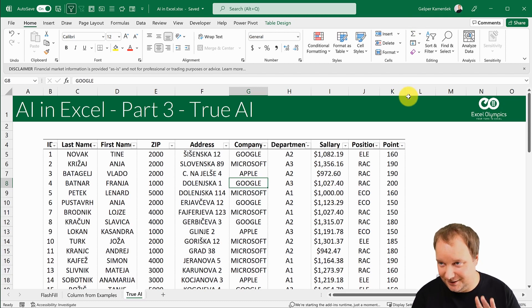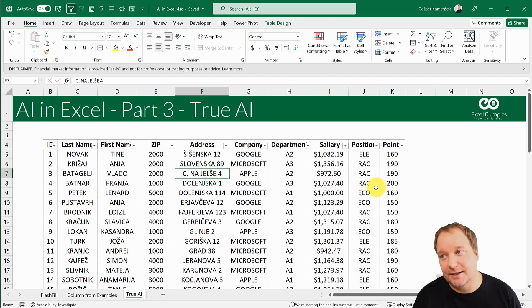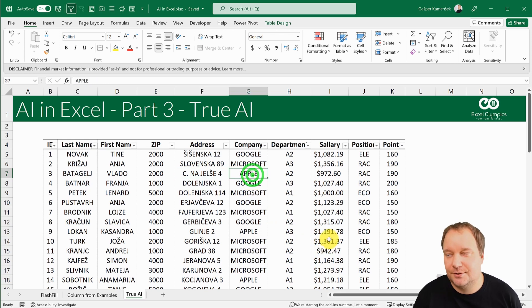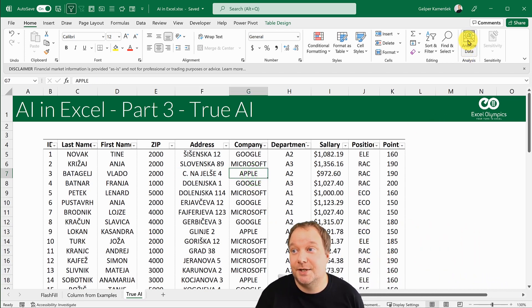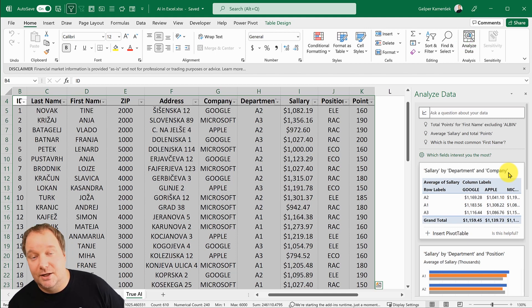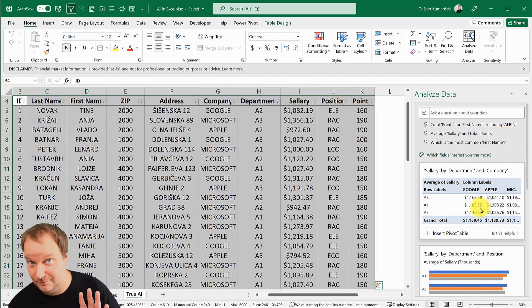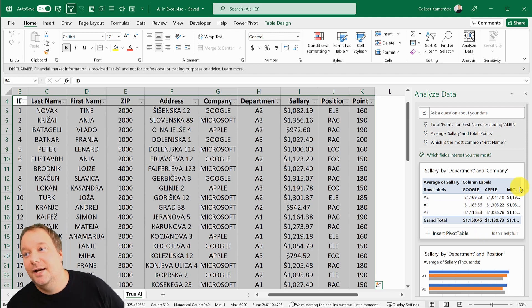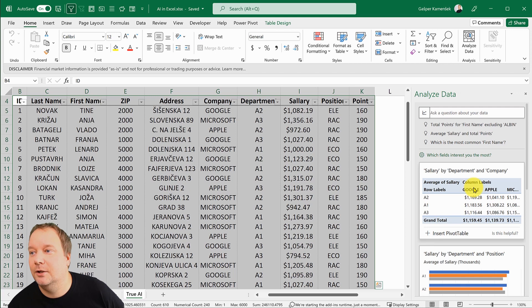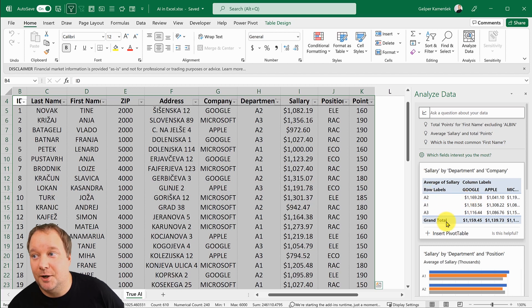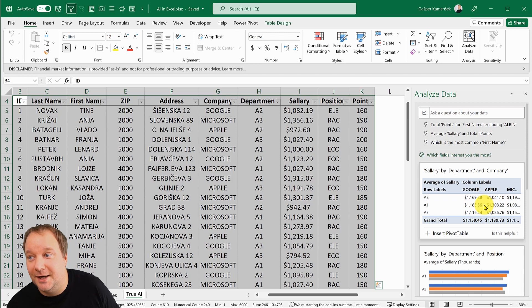I just select a single cell in my data. I could also select the entire dataset, but it doesn't require me to. I just place myself within the data and say Analyze Data. It took a couple of seconds and I already have some results.